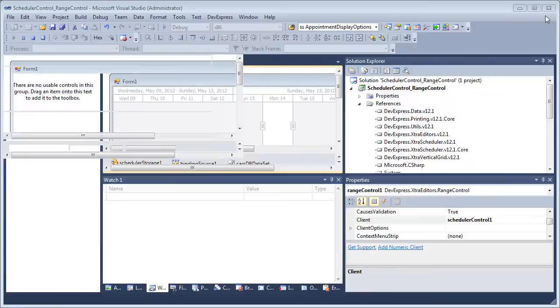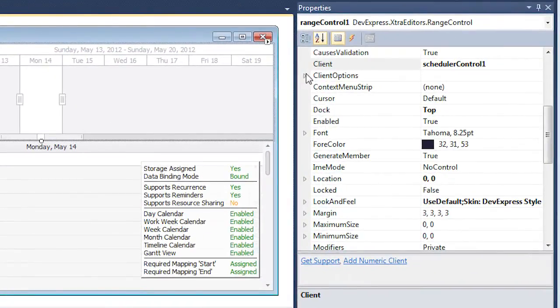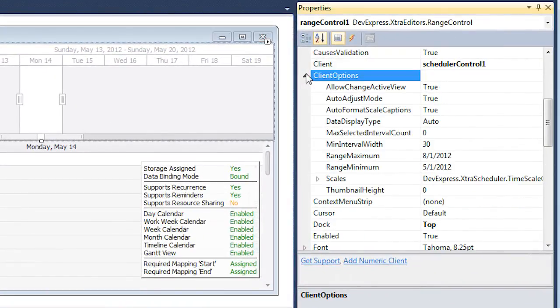Now let's go back to the designer and look at the client options available for the Range Control. These options allow you to customize the behavior and appearance of the Range Control and Scheduler Control when these controls are integrated.